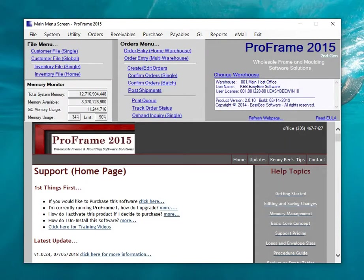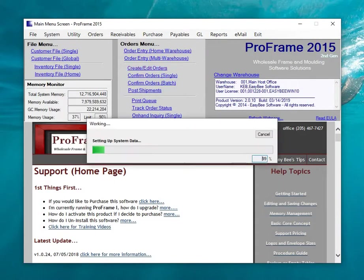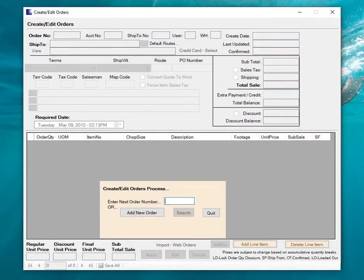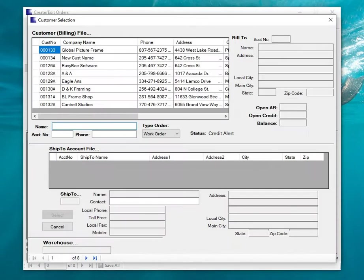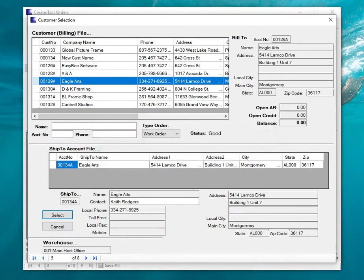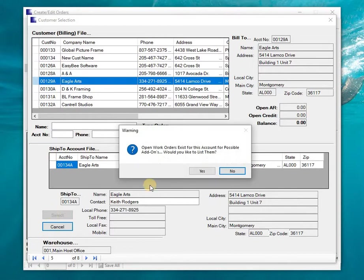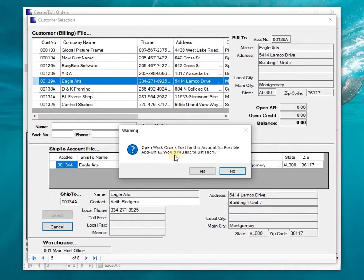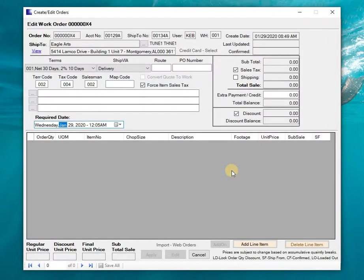I'm going to go into create/edit orders and select new. I'll select the customer that I'm going to create this order for. It would be a work order and it's indicating that it does have currently open work orders, but because this is a corner sample order I don't want to mix it with something else, so I'm going to answer no so that it will create a brand new work order.